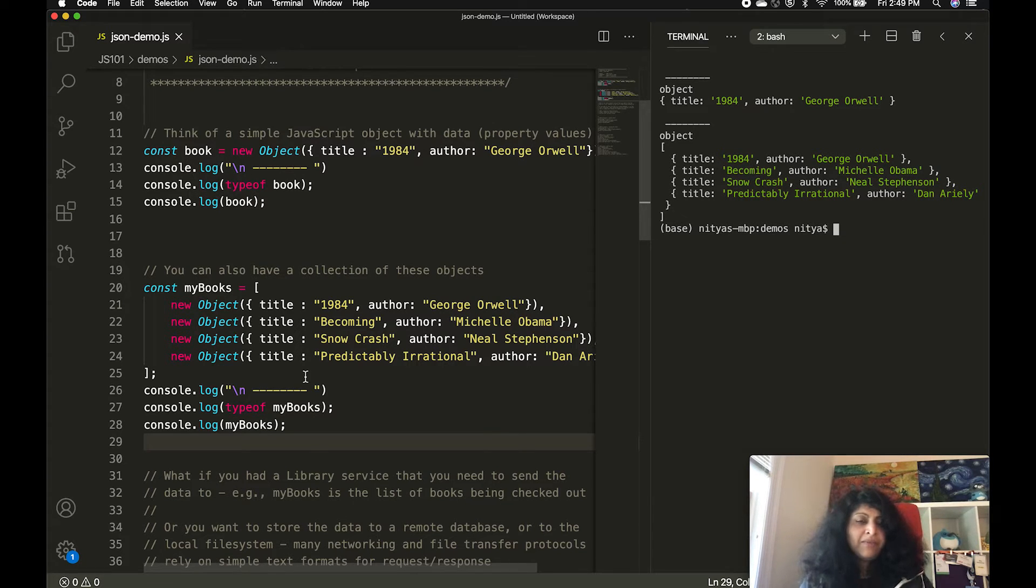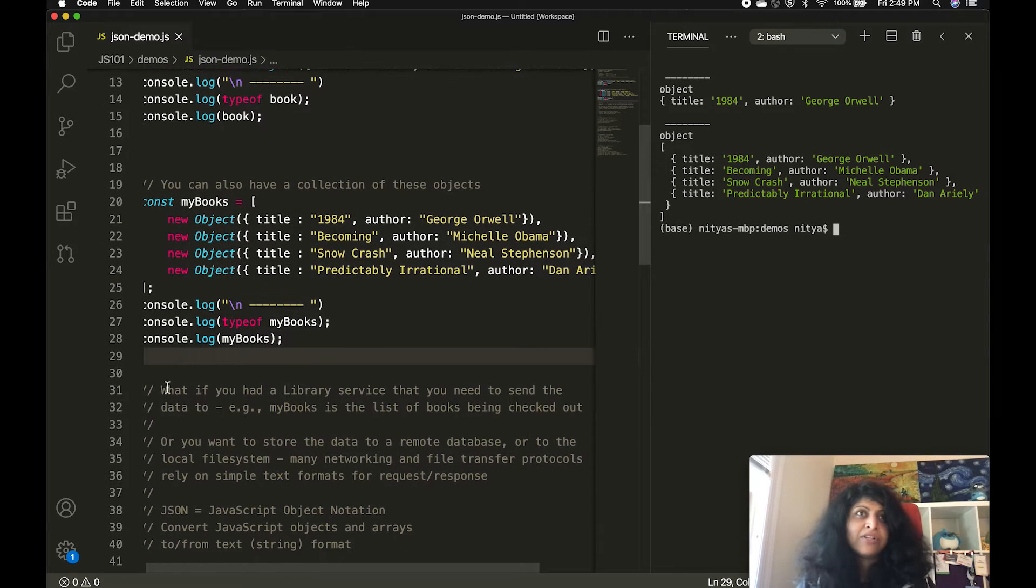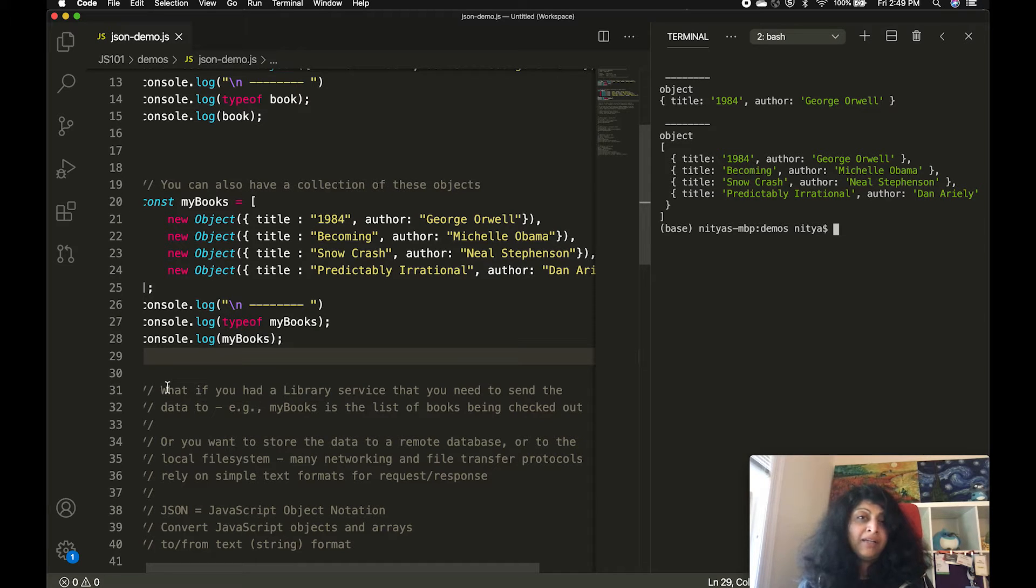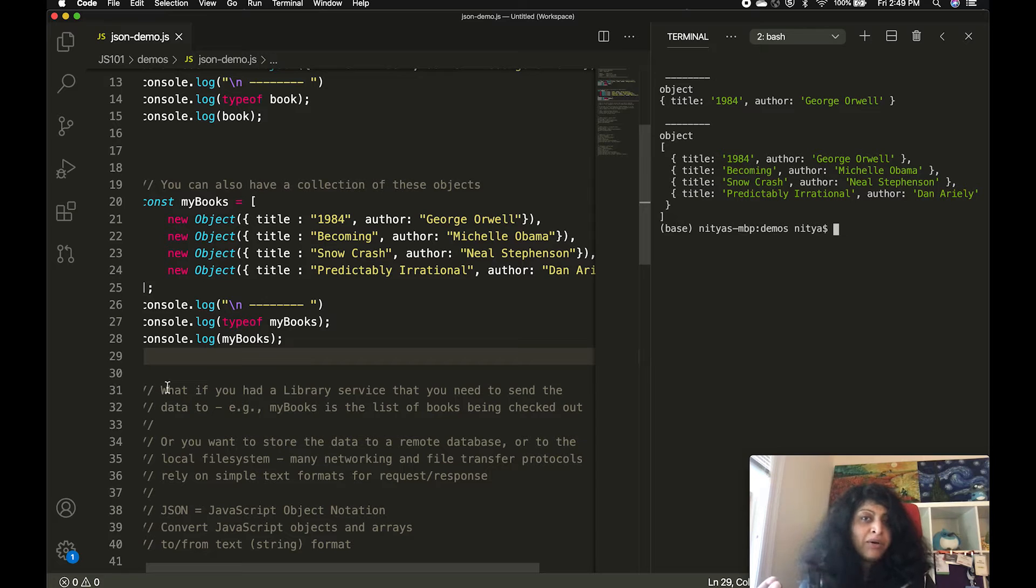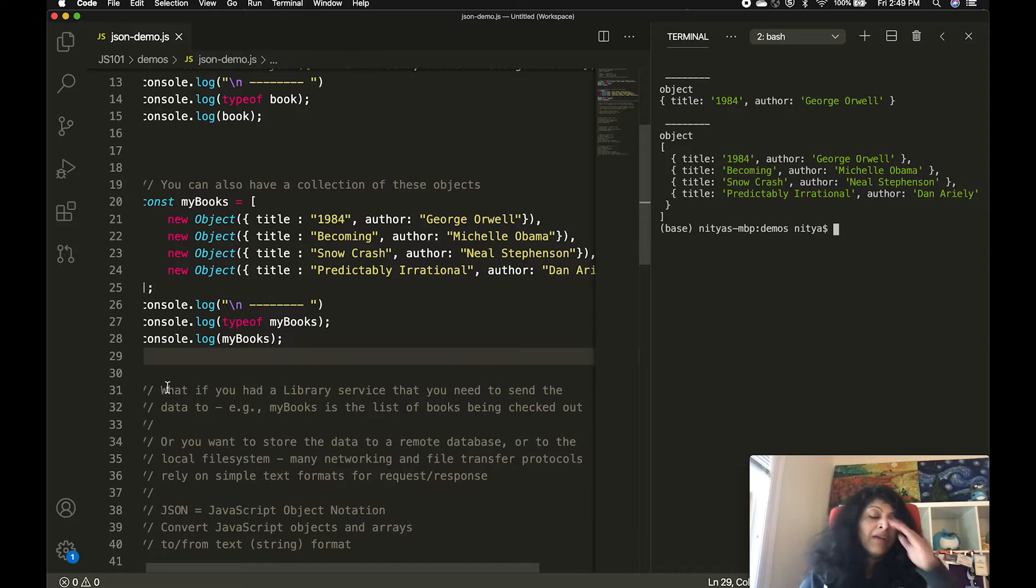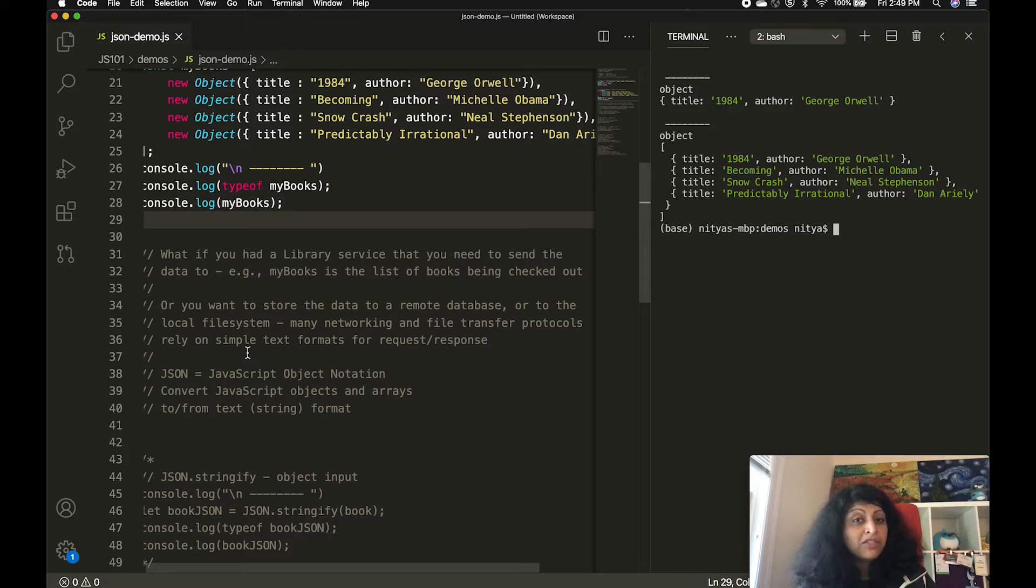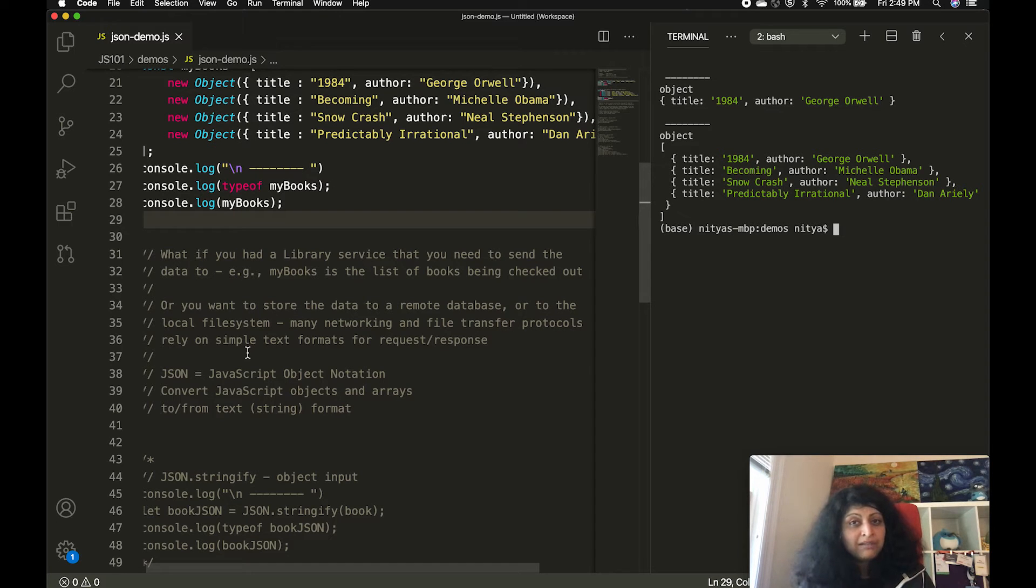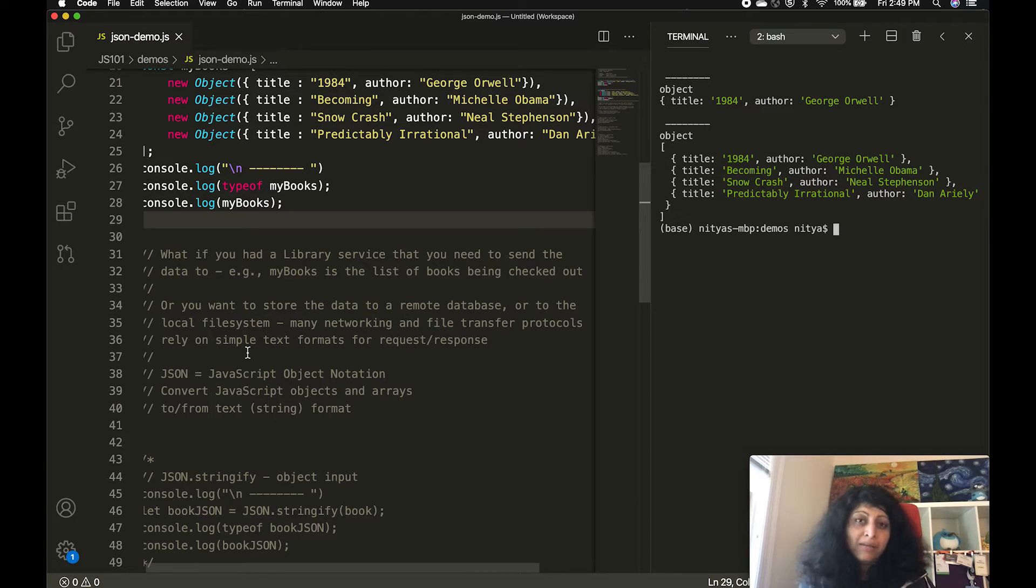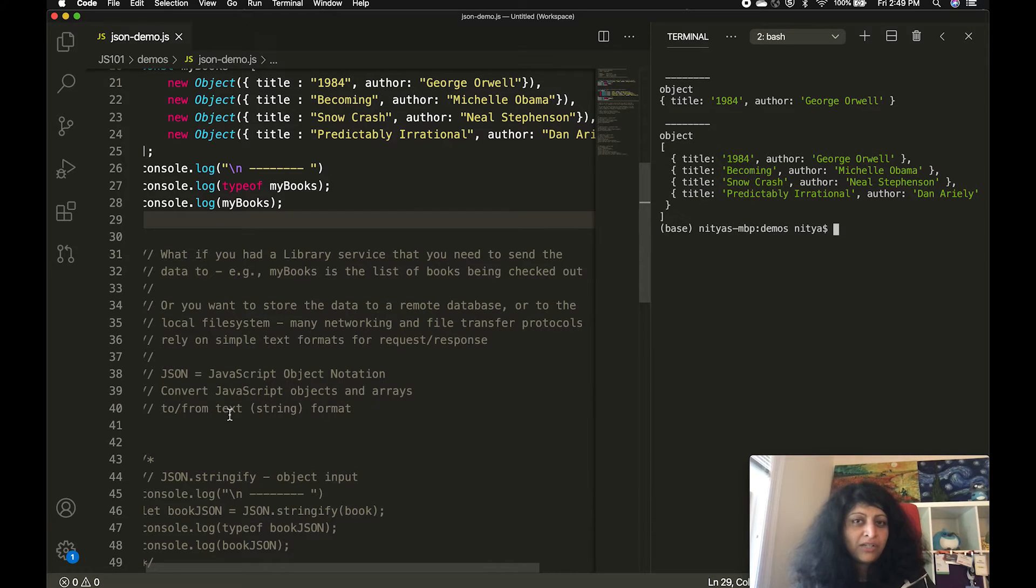Here comes the issue. Let's say you want to use this data for some kind of request over the network. Maybe there's a library API you need to hit, and this is the data you need to give it to let the library know that users checked out these books. Or you might want to store it to your file system. Many of these file transfer and communication protocols require request-response messages to be in text format. So we need some way to take this data from JavaScript and convert it into strings or text format that can be used in messaging over the network or in transfers to a file system. This is where JSON comes in.